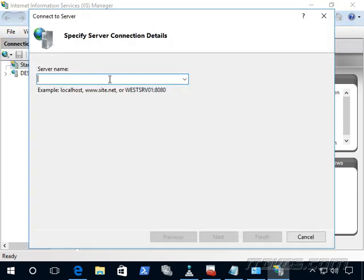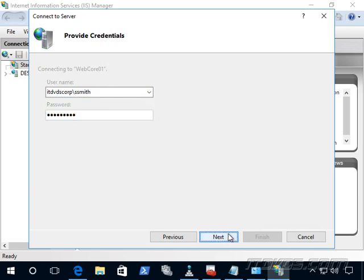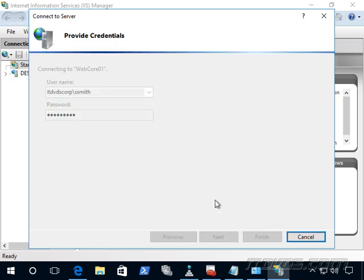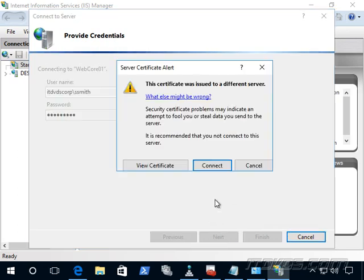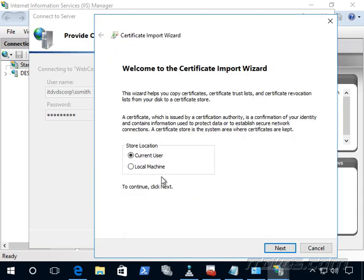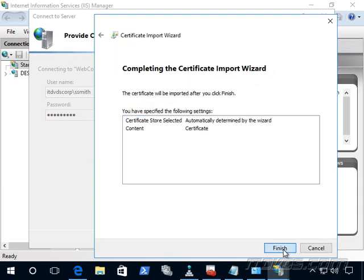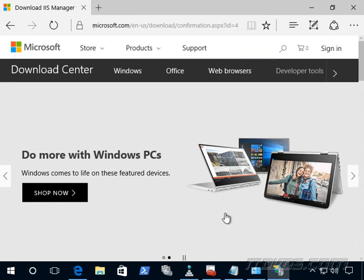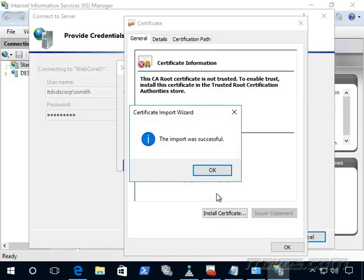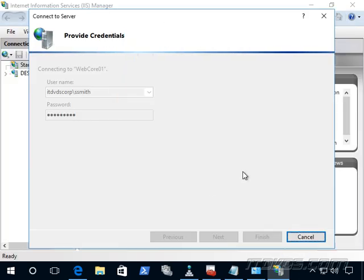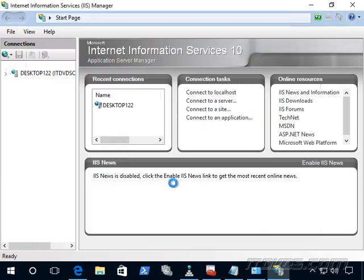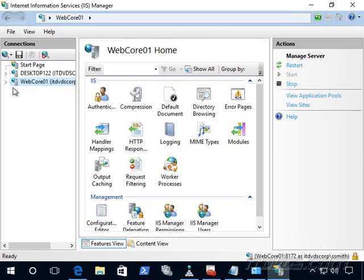Now we can go to file, connect server. We'll connect to WebCore 01. Type in our account that has permissions. Again, we can install the certificate if we don't want to see that warning again. Click OK. And click connect. And finish.